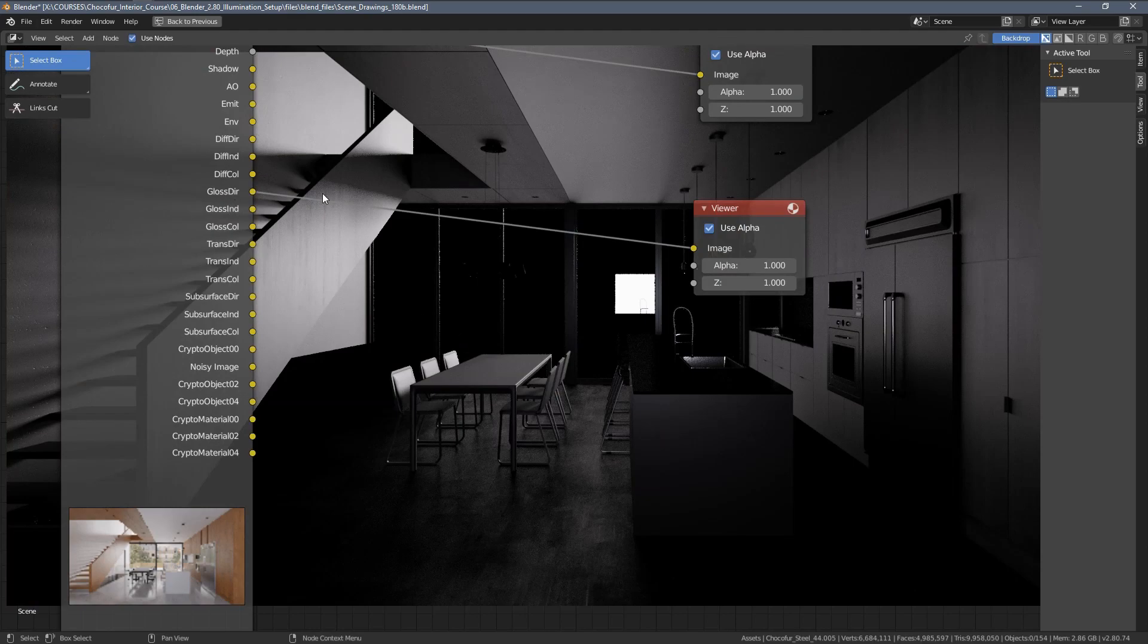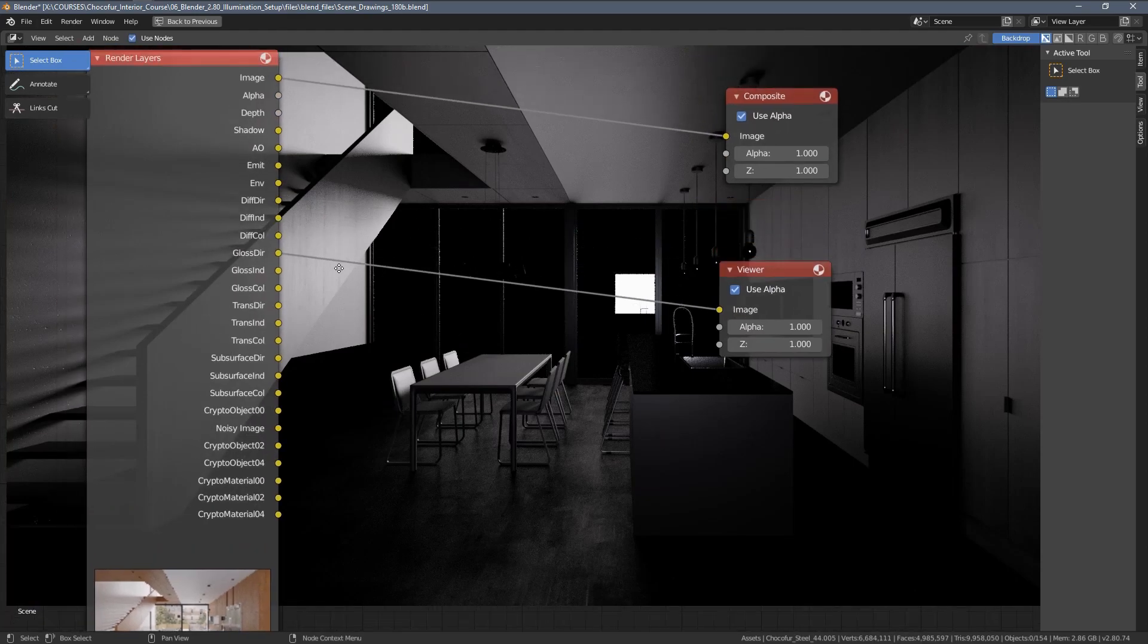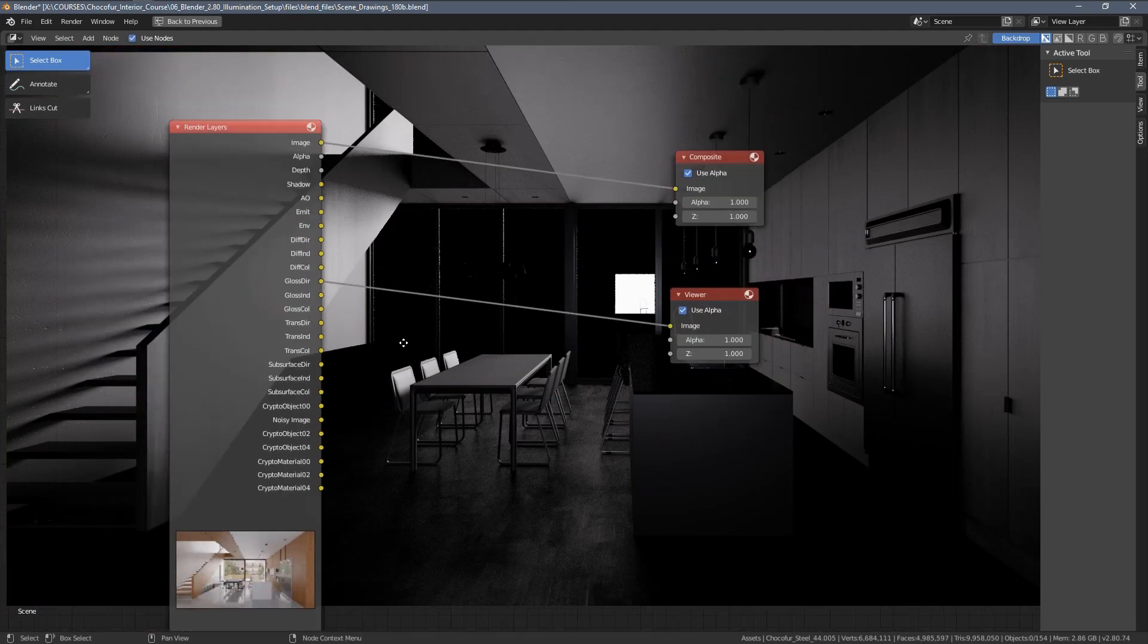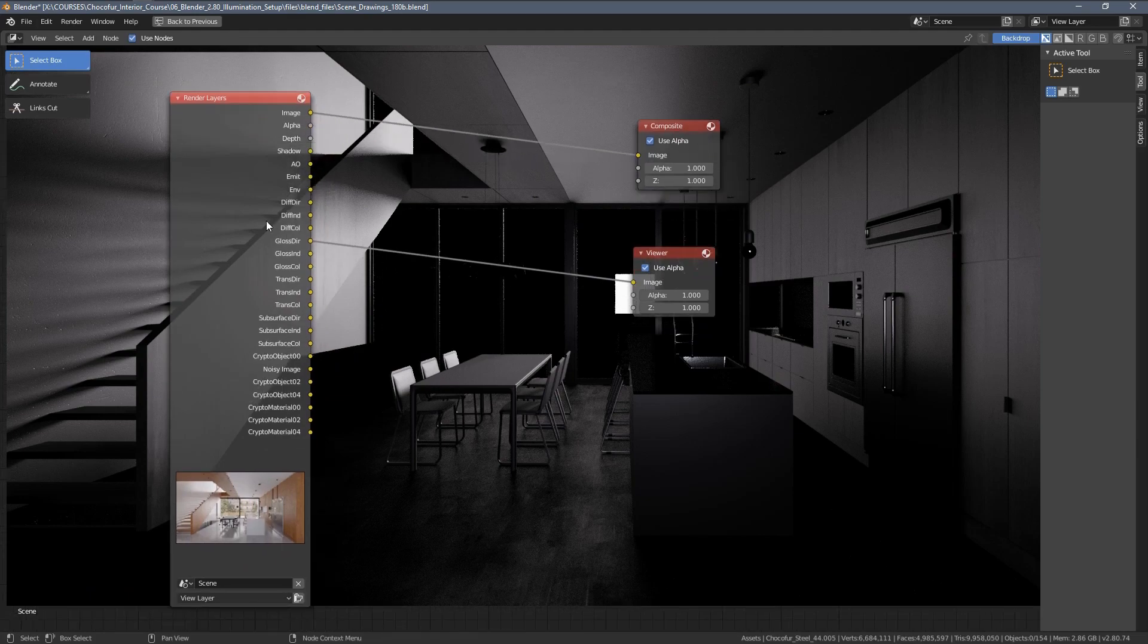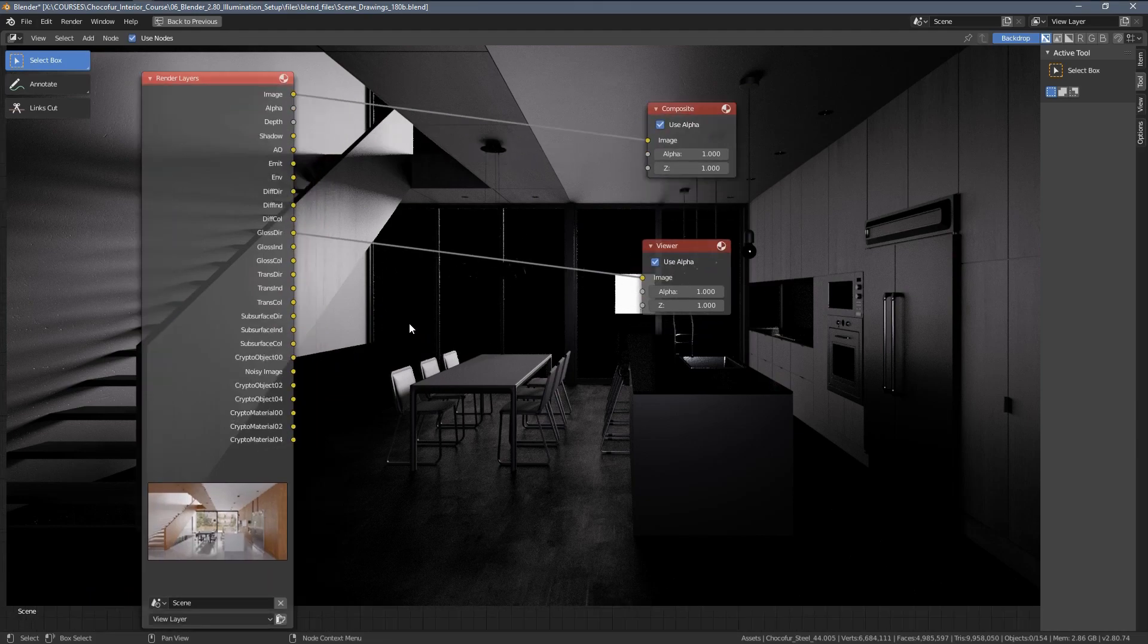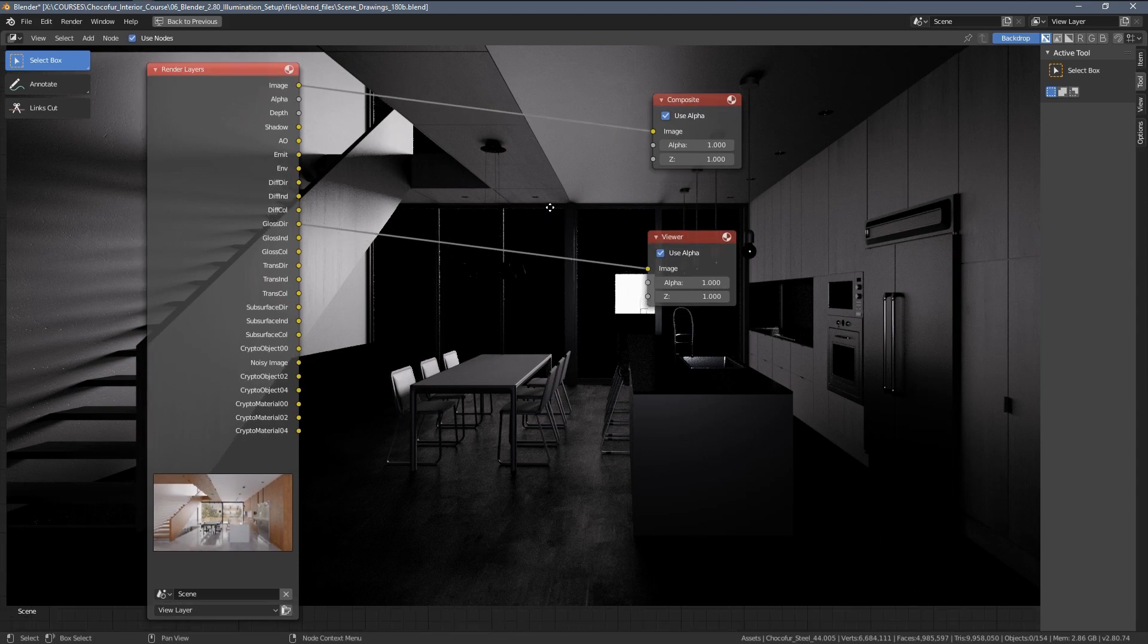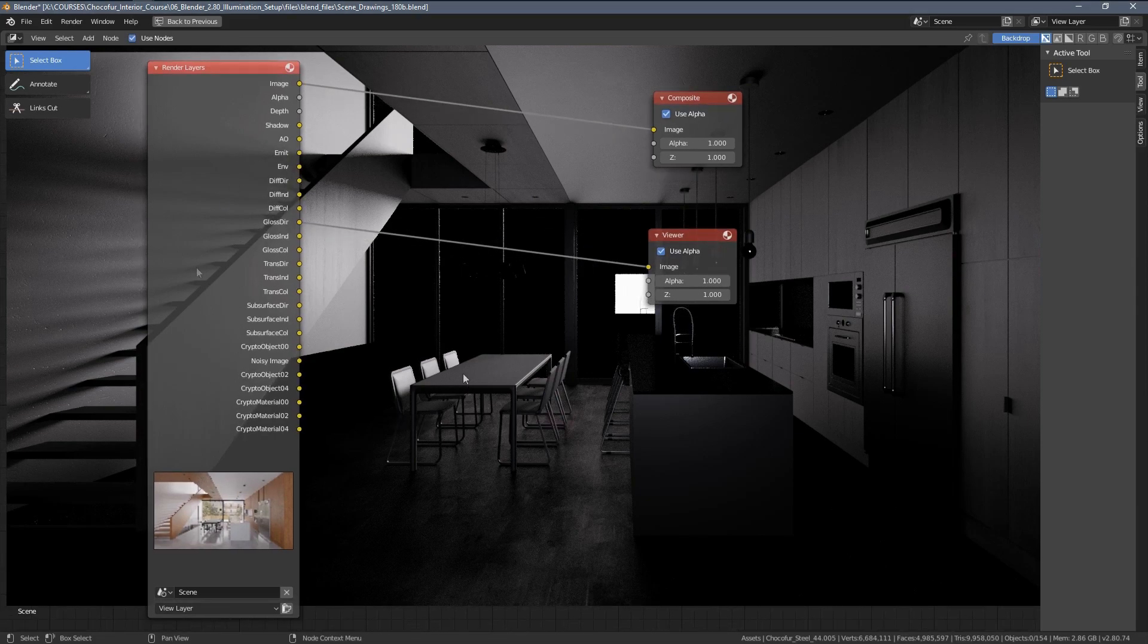So, these are actually two passes that I'm using most often. And in the further part of this video, I will show you how to extract those passes from Blender and how to combine them in Photoshop.